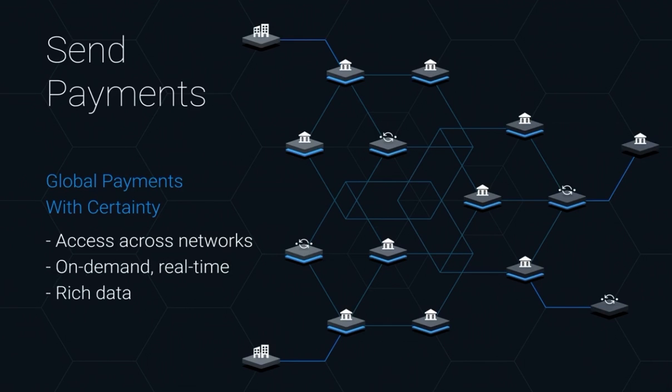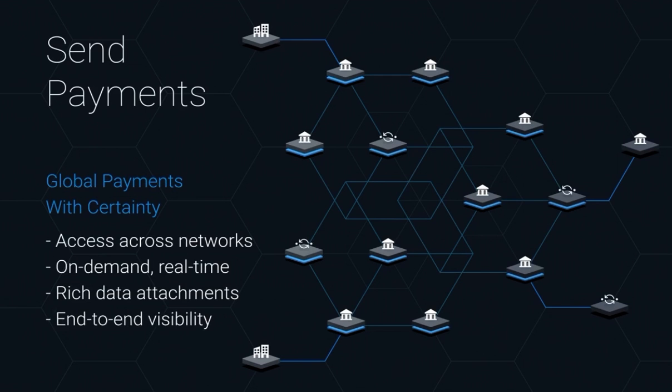They can attach rich data, like invoices, to any payment. And they can gain complete visibility into payment status and delivery timing.